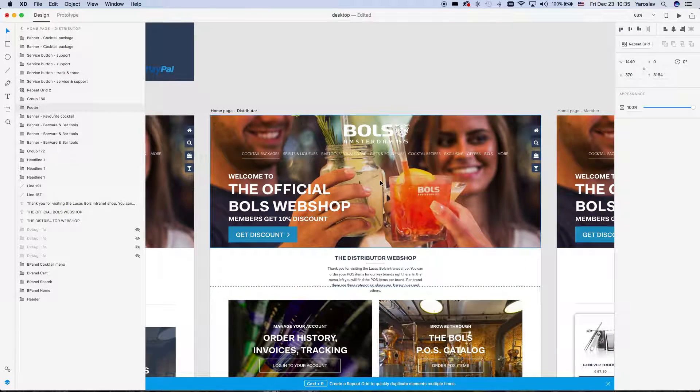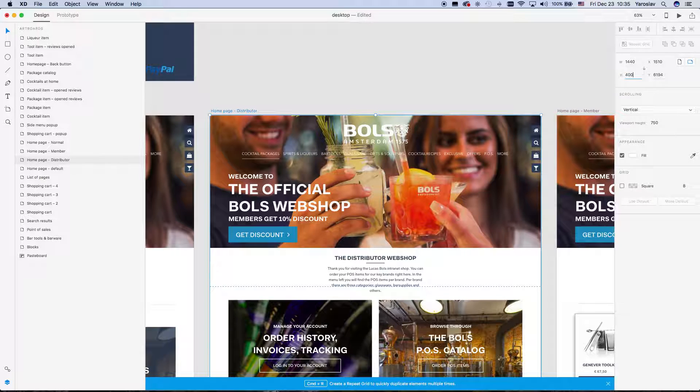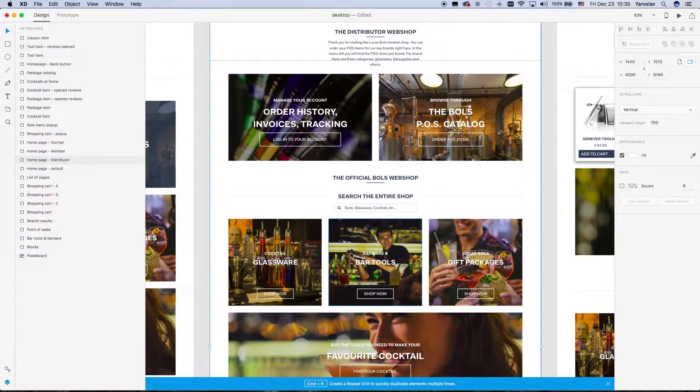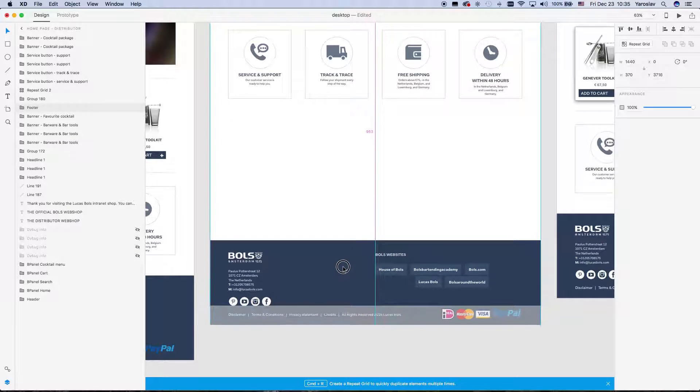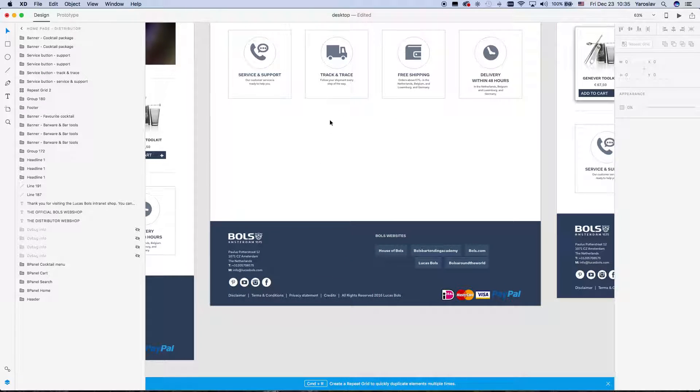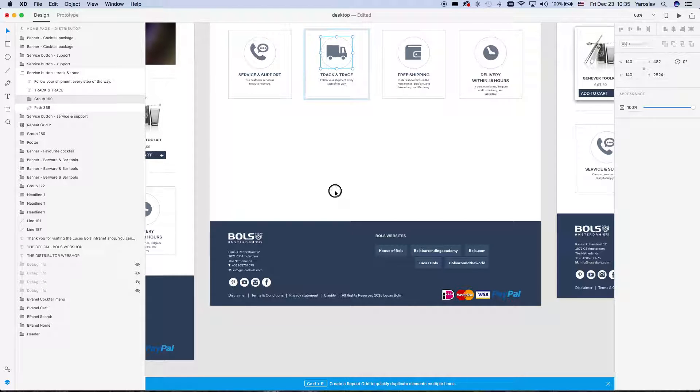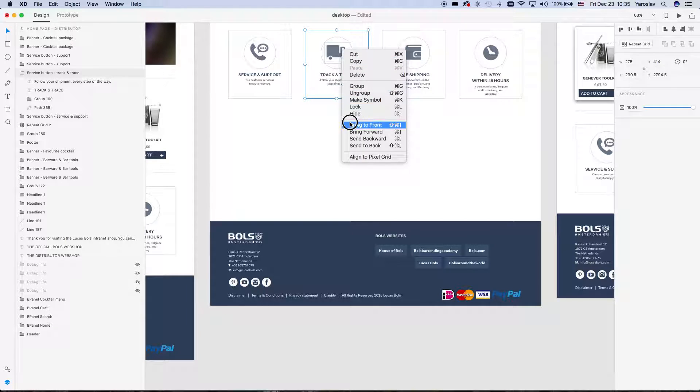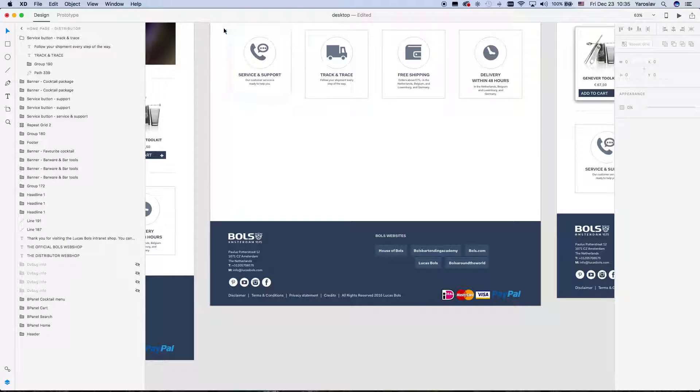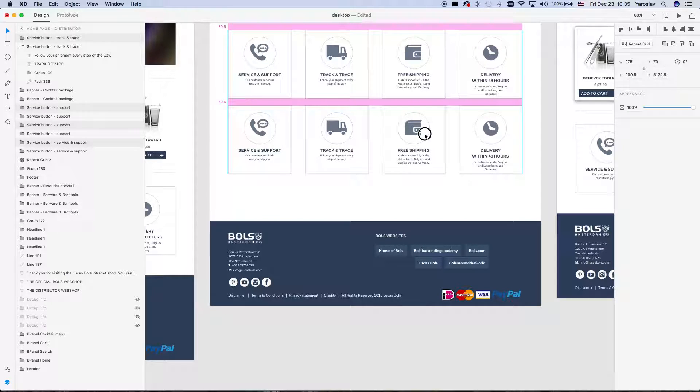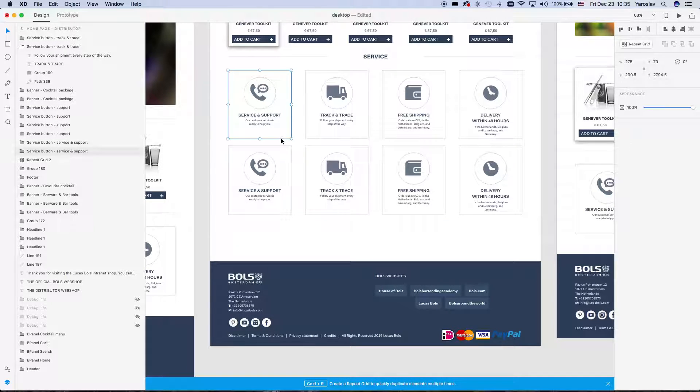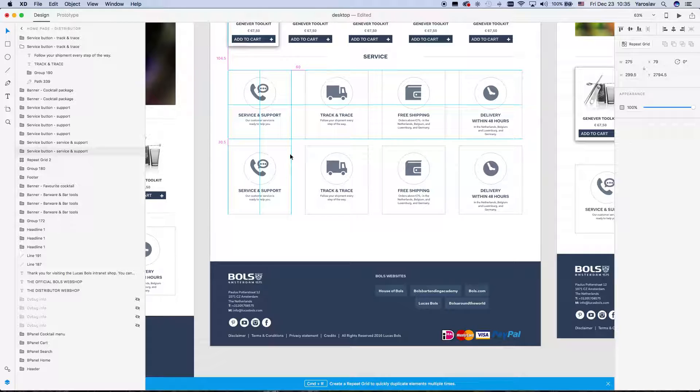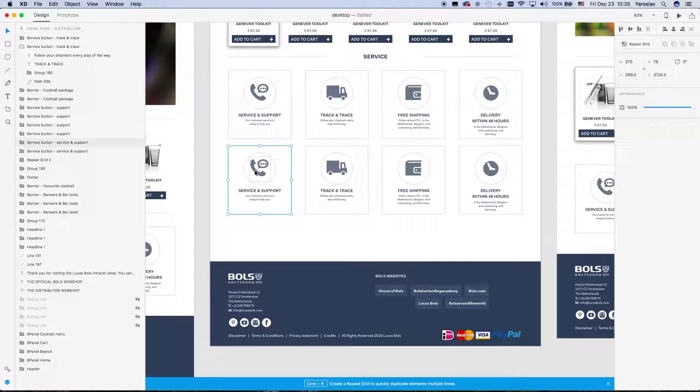For example, I make this page bigger, larger here. And I have service button tracking trace - for example, I want one more button. I will have eight of them. It's not good that we have 60. Okay, so here I want to change the text.